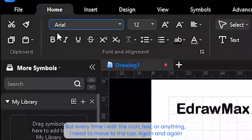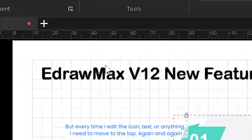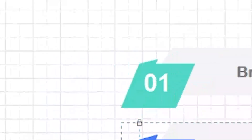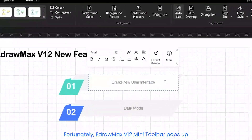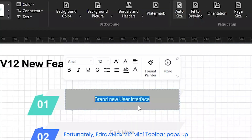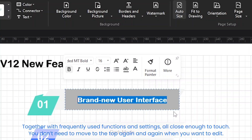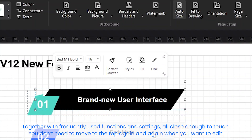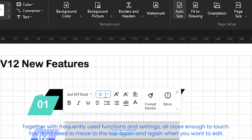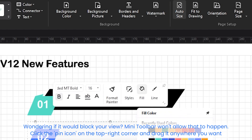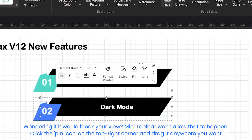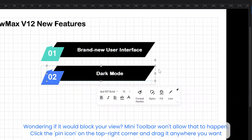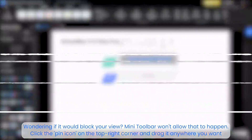More space gives me more options, but every time I edit the icon, text, or anything, I need to move up to the top again and again. When the mouse has moved too many times, it almost catches fire. Fortunately, the eDraw Max version 12 mini toolbar pops up. Together with frequently used functions and settings, all close enough to touch. You don't need to move to the top again and again when you want to edit. Wondering if it'll block your view? Mini toolbar won't allow that to happen. Click the pin icon on the top right corner and drag it anywhere you want.